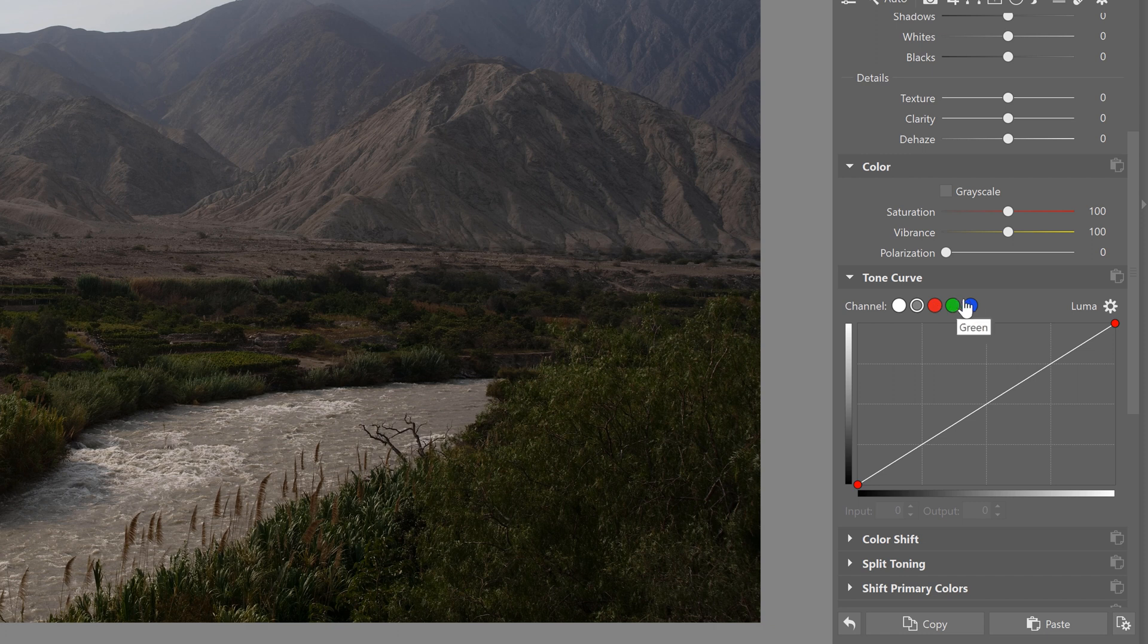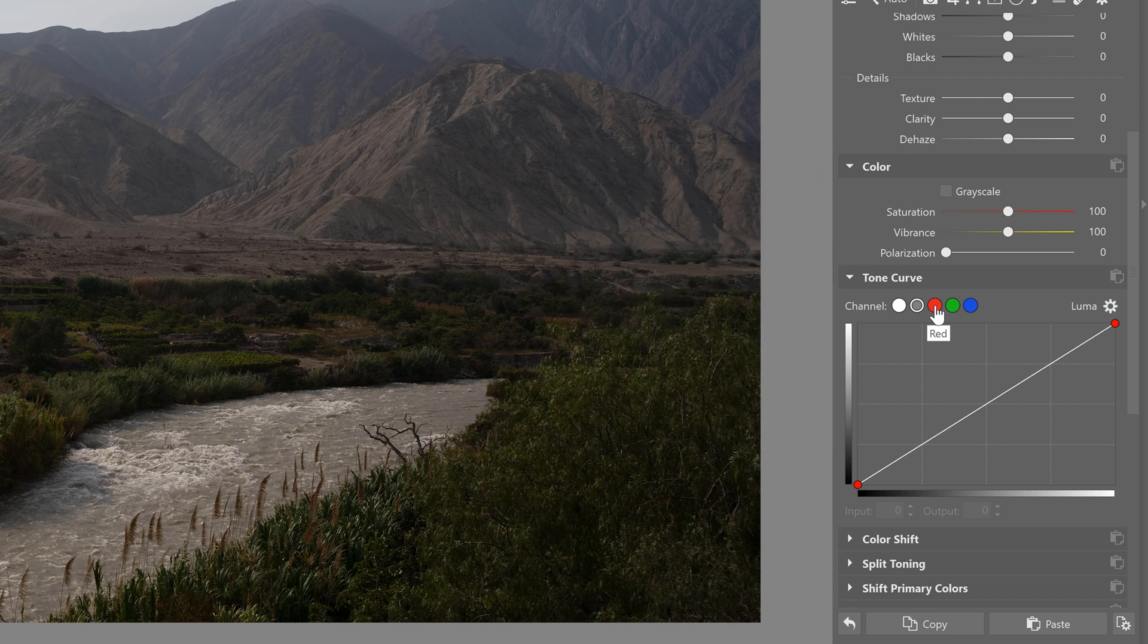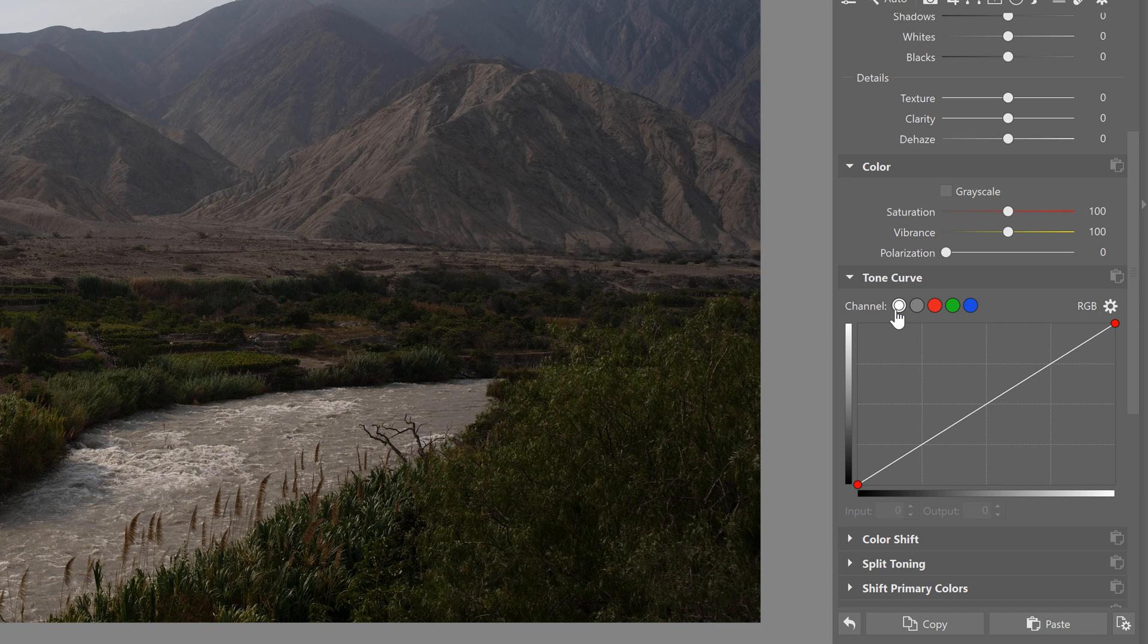Above the curve we can see several colored dots including the channels like RGB, Luma, Red, Green, as well as Blue. RGB affects the overall brightness and contrast of a photo, and this is because adjusting contrast in this channel can also affect the color.